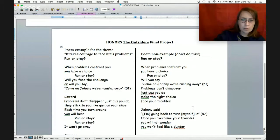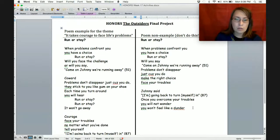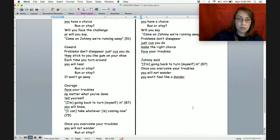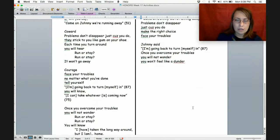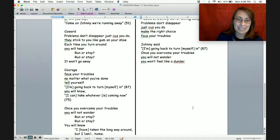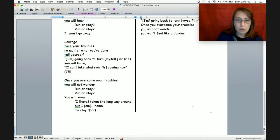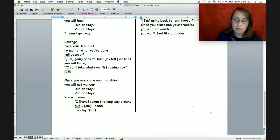Coward, problems don't disappear just cause you do. They stick to you like gum on your shoe. Each time you turn around, you will hear — run or stay, run or stay. It won't go away. Courage, face your troubles, no matter what you've done. Tell yourself, I'm going back to turn myself in. Page 87. You will know, I can take whatever is coming now. Page 75. Once you overcome your troubles, you will not wonder — run or stay. You will know, I have taken the long way around, but I am home to stay. Page 99.